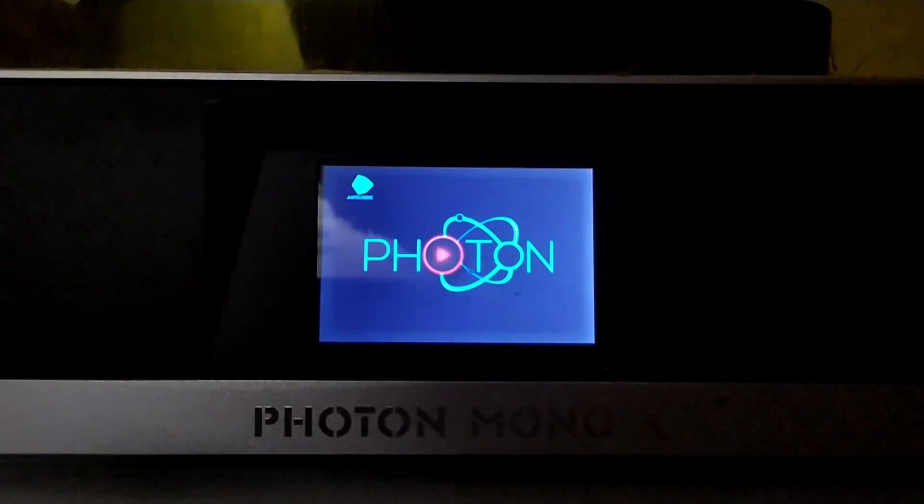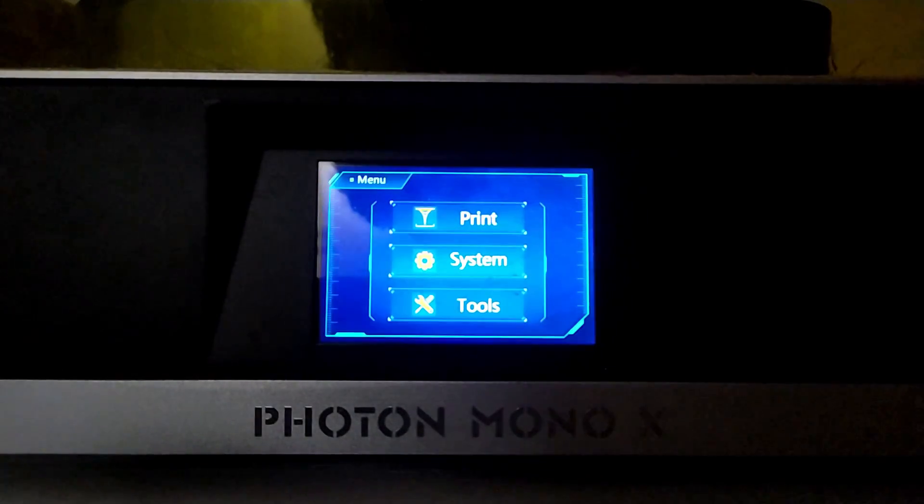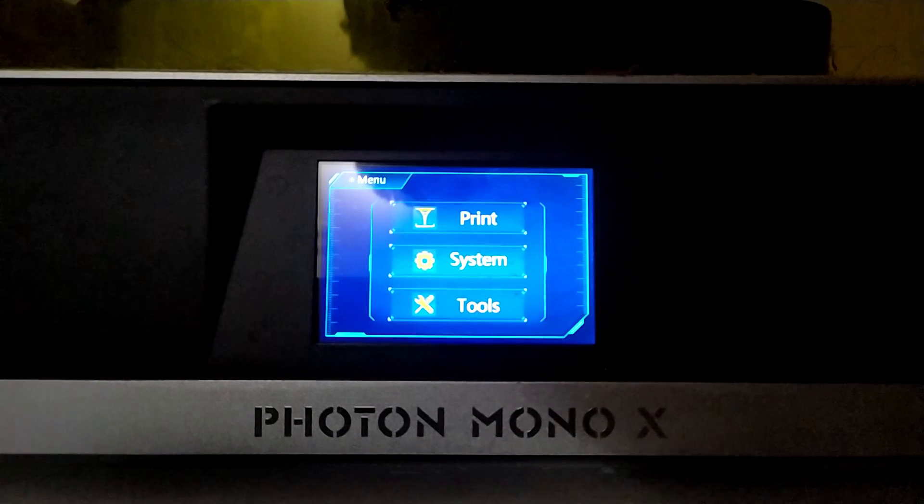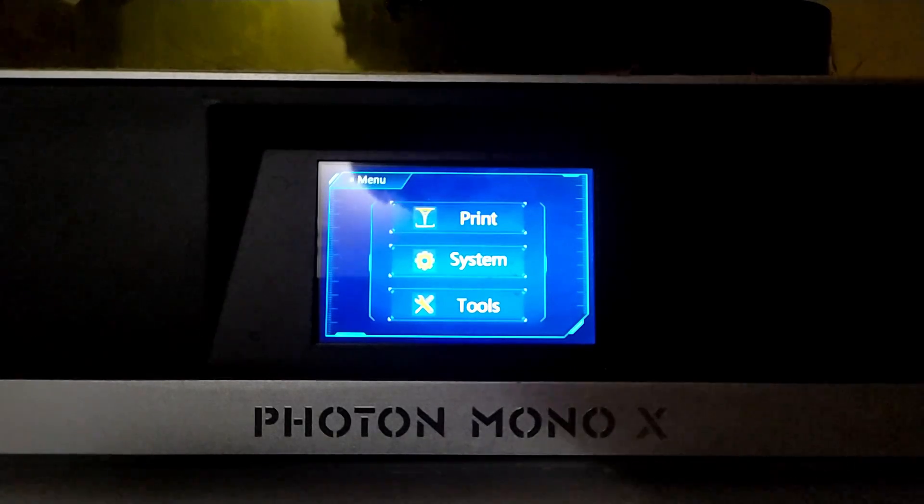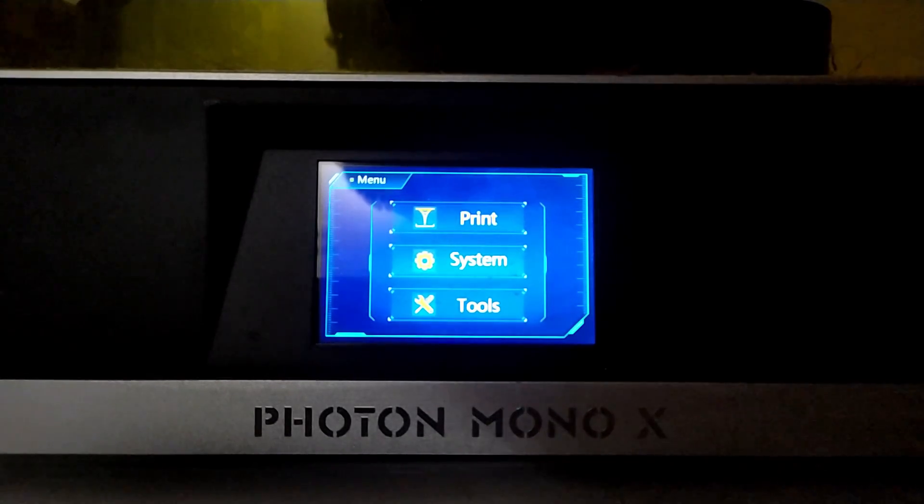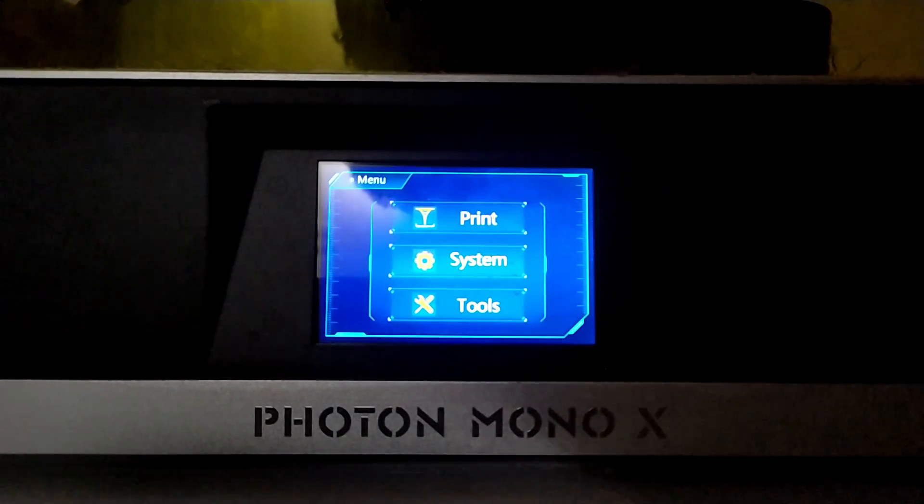And there you have it, that's how easy it is to update the firmware on your Photon Mono X.